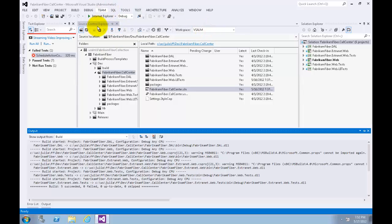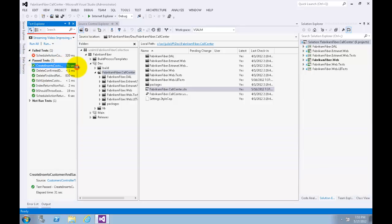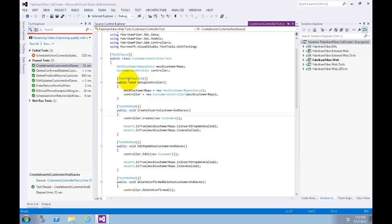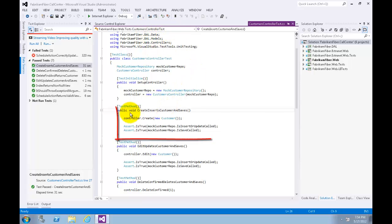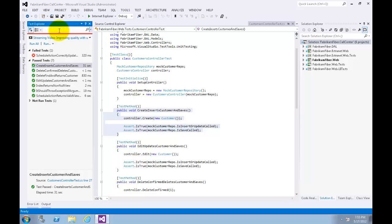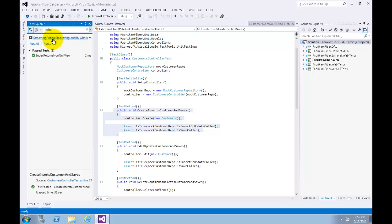With the Run Test After Build option selected, tests will always run after builds. Let's try to expand the failed test group. Let's double-click on CreateInsertCustomerAndSaves — that opens the source code for this test unit in the CustomerControllerTest. Note that the test method uses the TestMethod attribute that is used by MSTest to mark unit tests. Let's search inside the Test Explorer — type 'index' and press Enter, and note the available search filters.